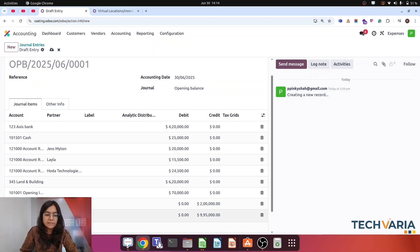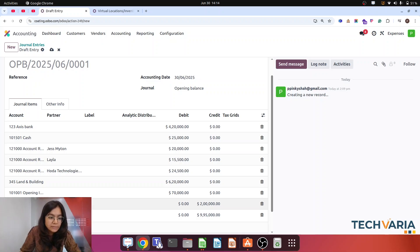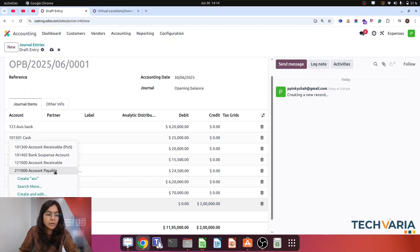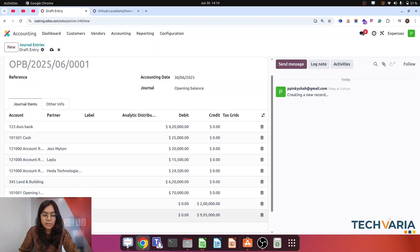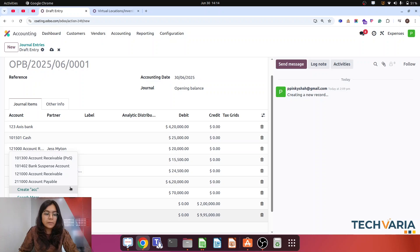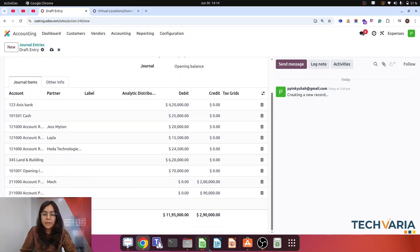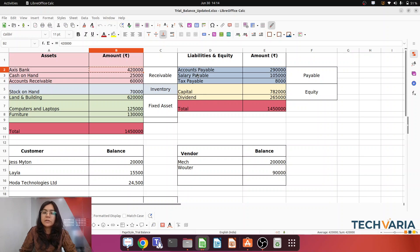Now this is account payable — not tax payable, but account payable. One more is regarding account payable again with that amount of 90,000. So now this is from our payables. Along with that we can do the salary payable, the tax payable, and this capital and dividend — that is the part of equity — again going to credit.